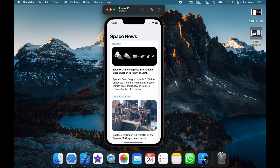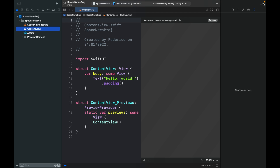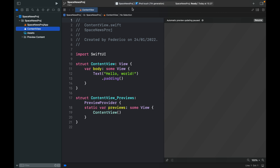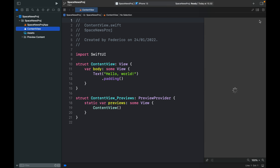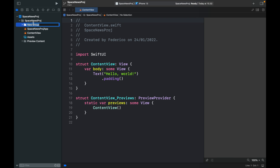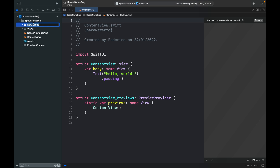Let's go ahead and get started by creating a new project in Xcode. We'll close the sidebars and change this to an iPhone 13. Then we want to click on the project folder and hold Option+Command+N to create a new group called 'Views', and create another group called 'API' for project structure. We'll drag the content view into the views folder.